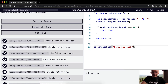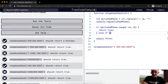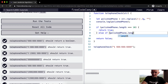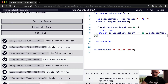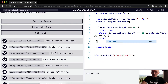Now we want to have a second if statement. If the length is 11 and the first number is one, then we want to return true. So else if the polished phone dot length is 11, and the polished phone at position zero is equal to one, then we want to return true.